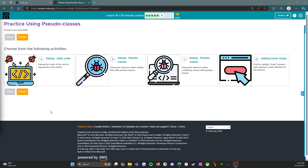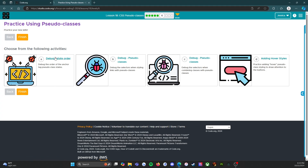Welcome back. We are on level 6 of lesson 18, CSS pseudo classes — this is the practice level. We're going to do all four practices here, so let's get started.